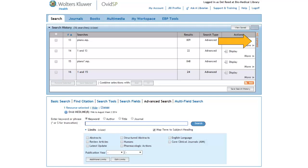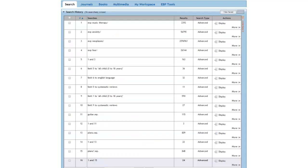You can then click on Expand to view the entire search history. You can then click on Contract to shrink the search history back down.